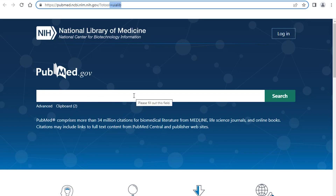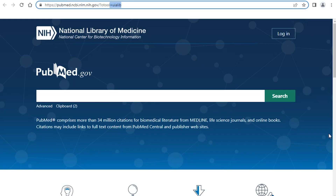PubMed primarily covers biosciences and biomedical literature, covering clinical medicine very well. It also covers allied health, including therapies and nursing fairly well, though there are some other resources that cover those disciplines maybe even a little bit better. Primarily, you're getting journal literature — not a lot of books.